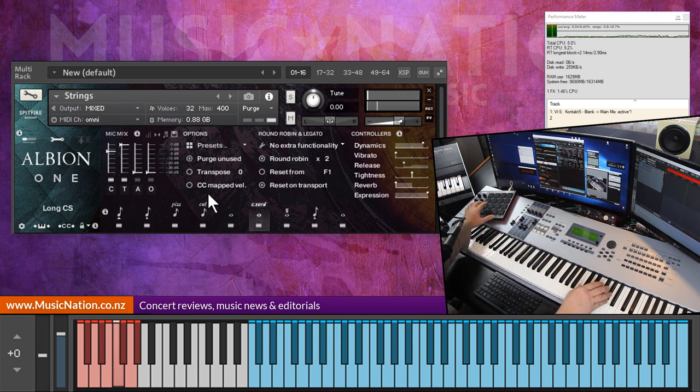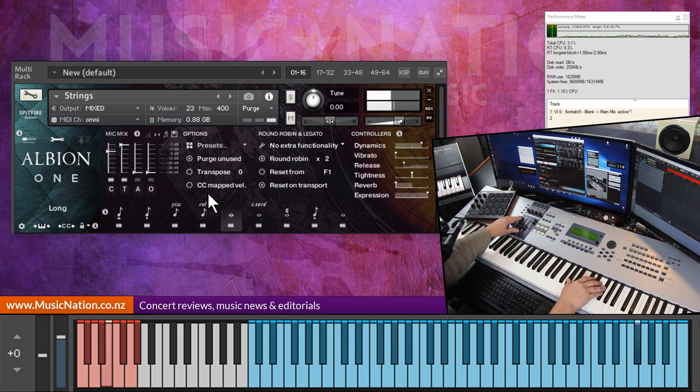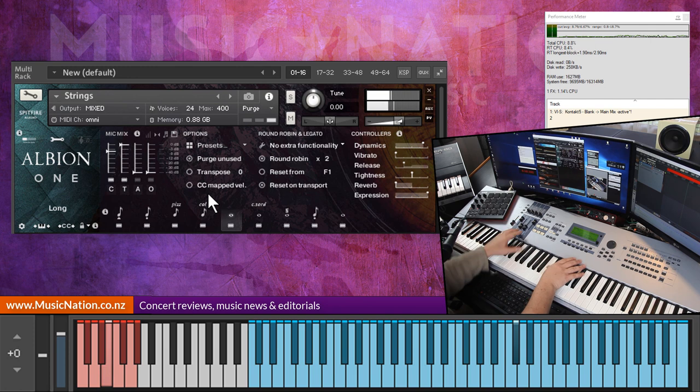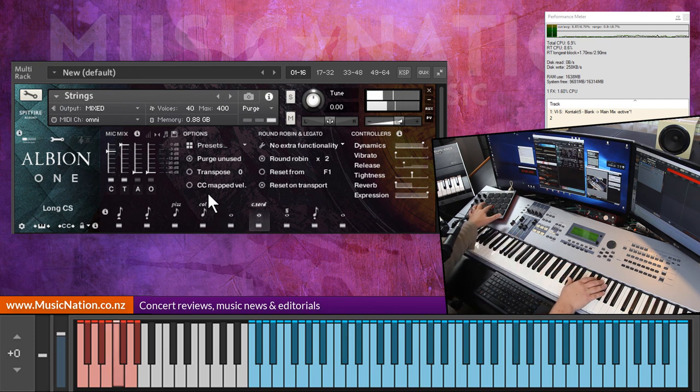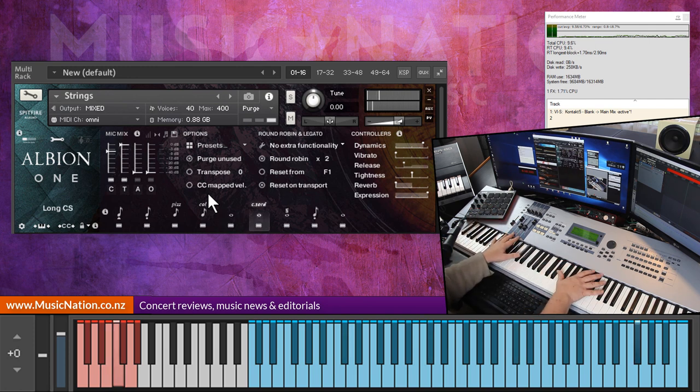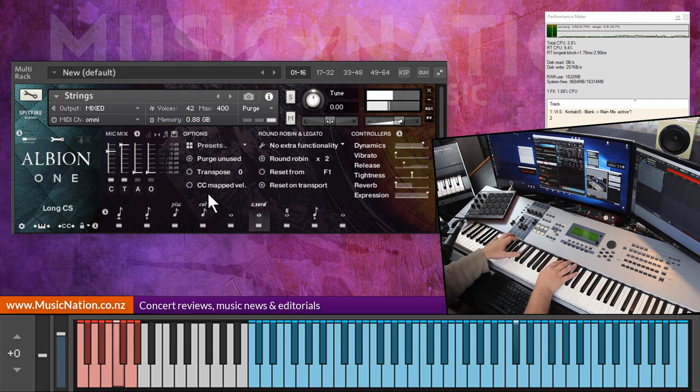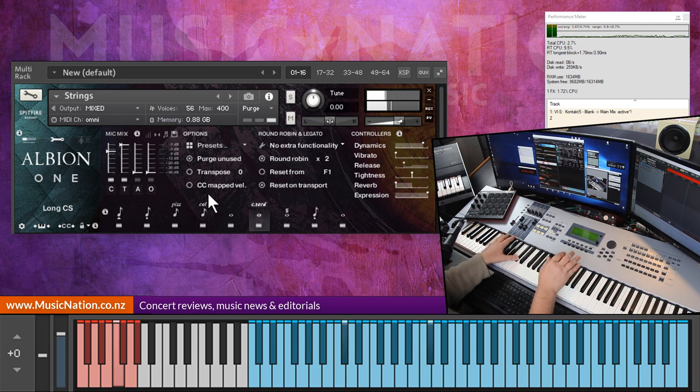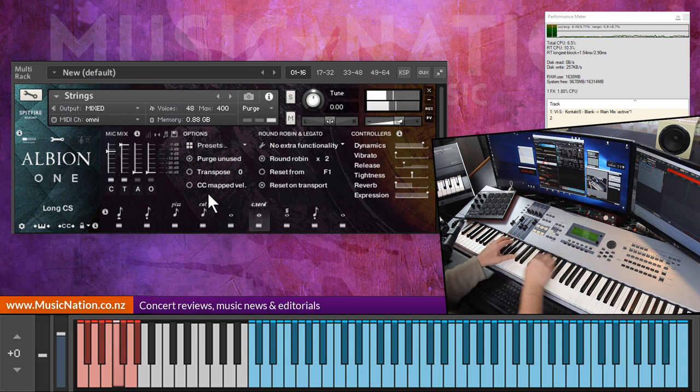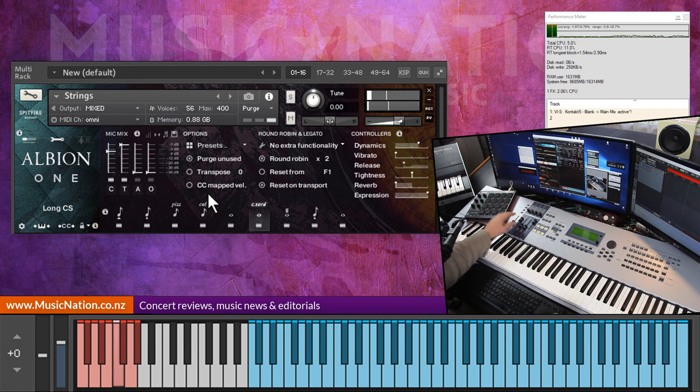Just so you hear, so this is the Longs. Con sordino, much more delicate sound, quite bright.